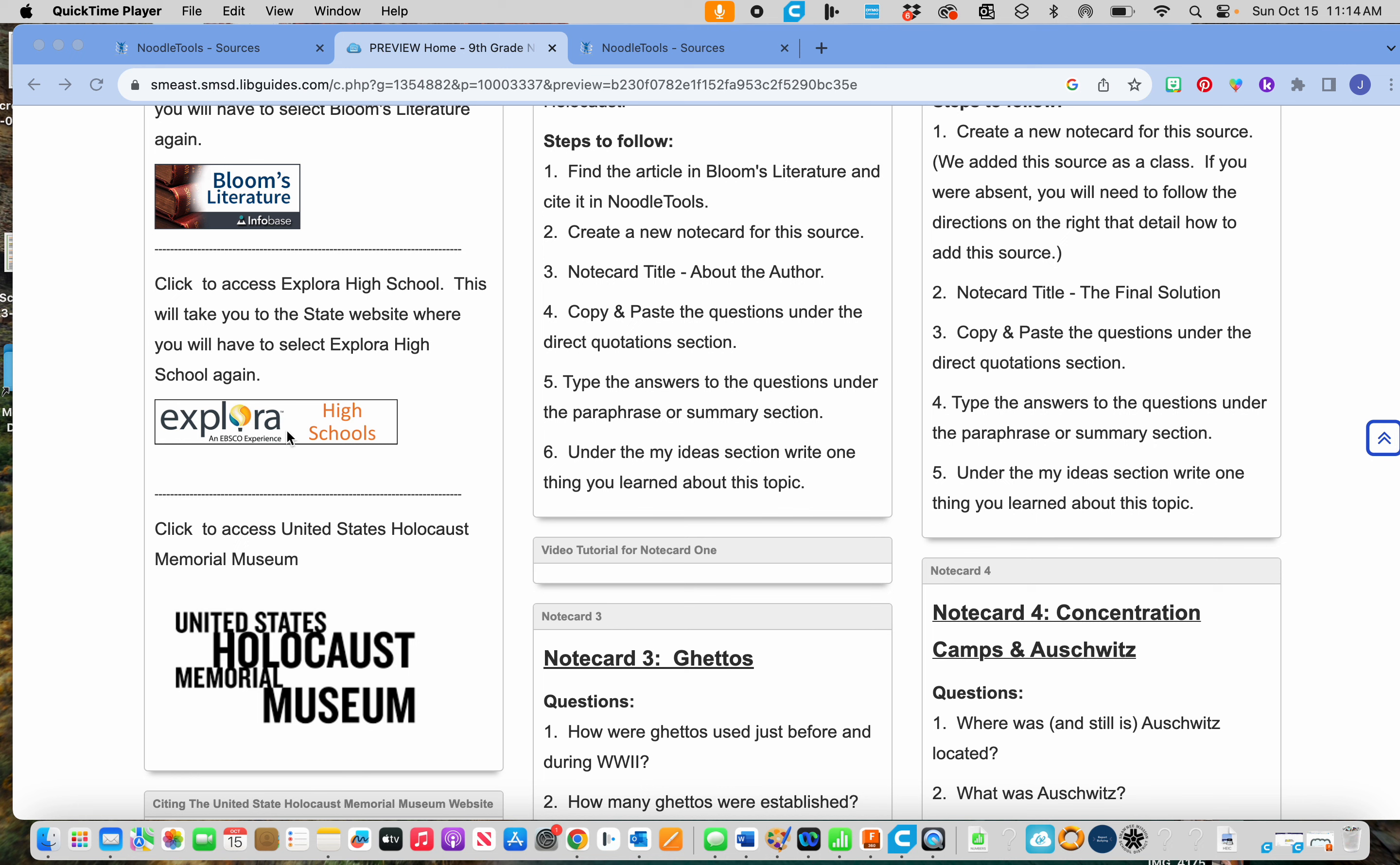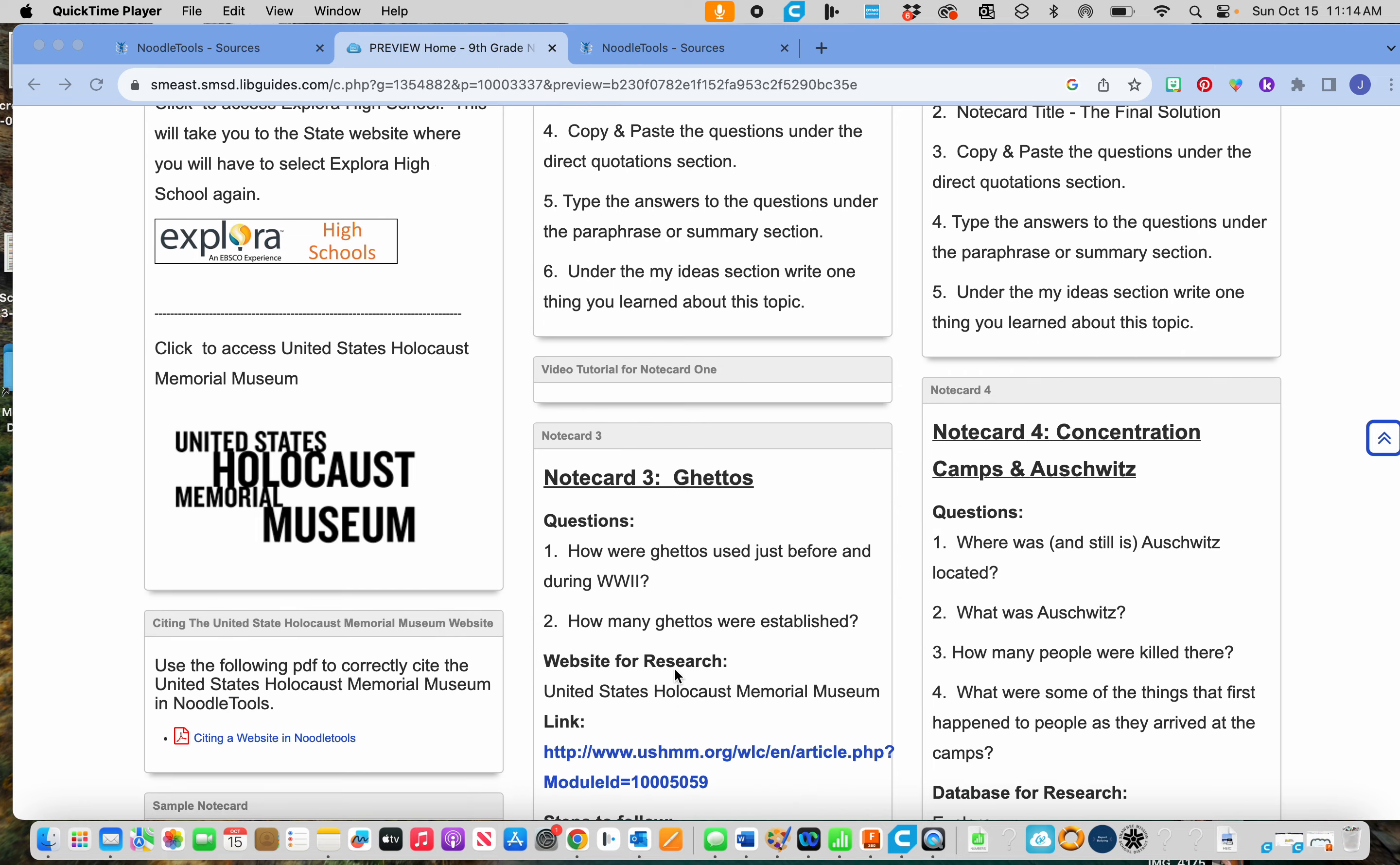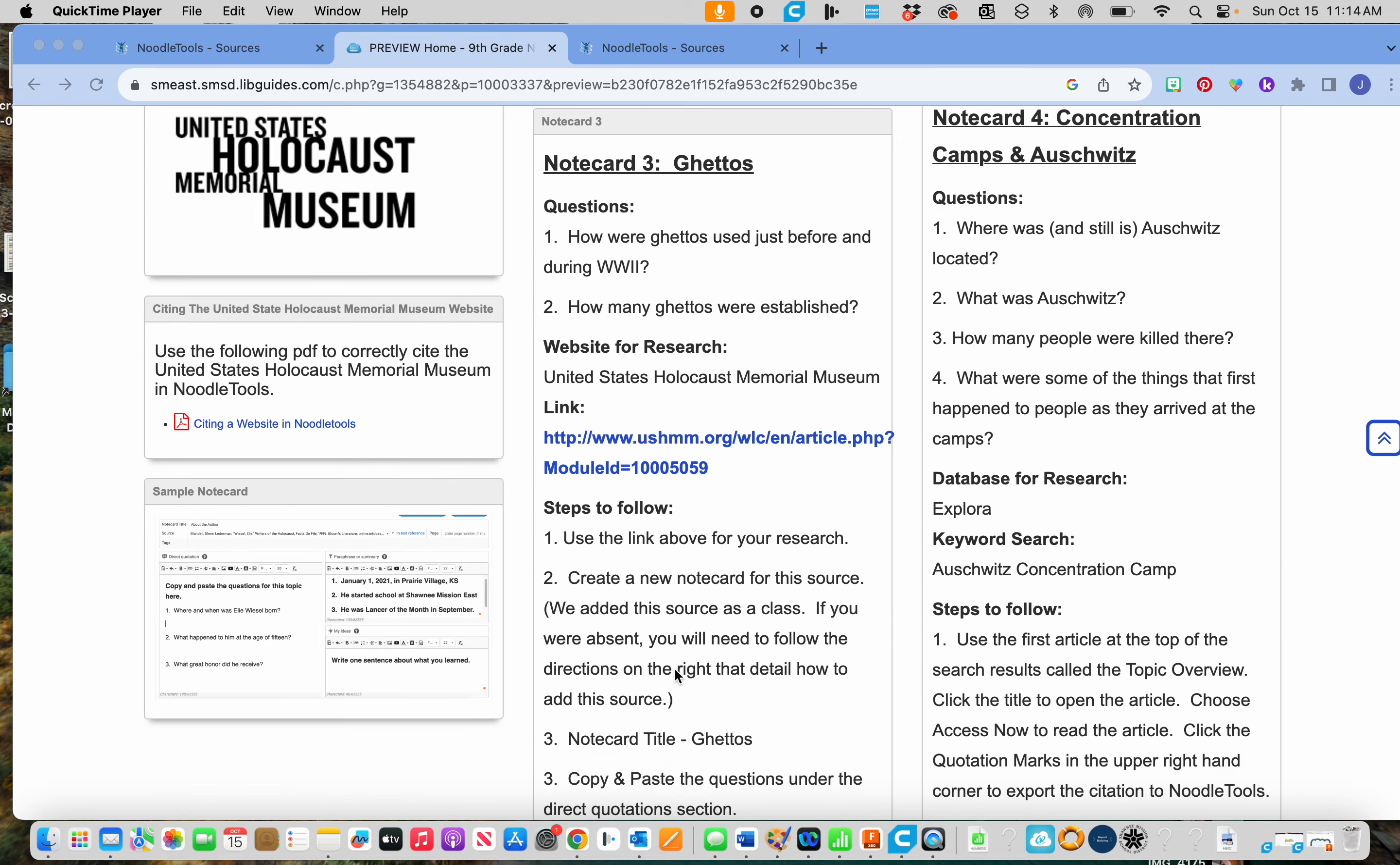Again, if you use Explora, you'll have to cite your source again because it'll be a new source. If you use the United States Holocaust Museum, you already have that source cited, so you can just create a new notecard.